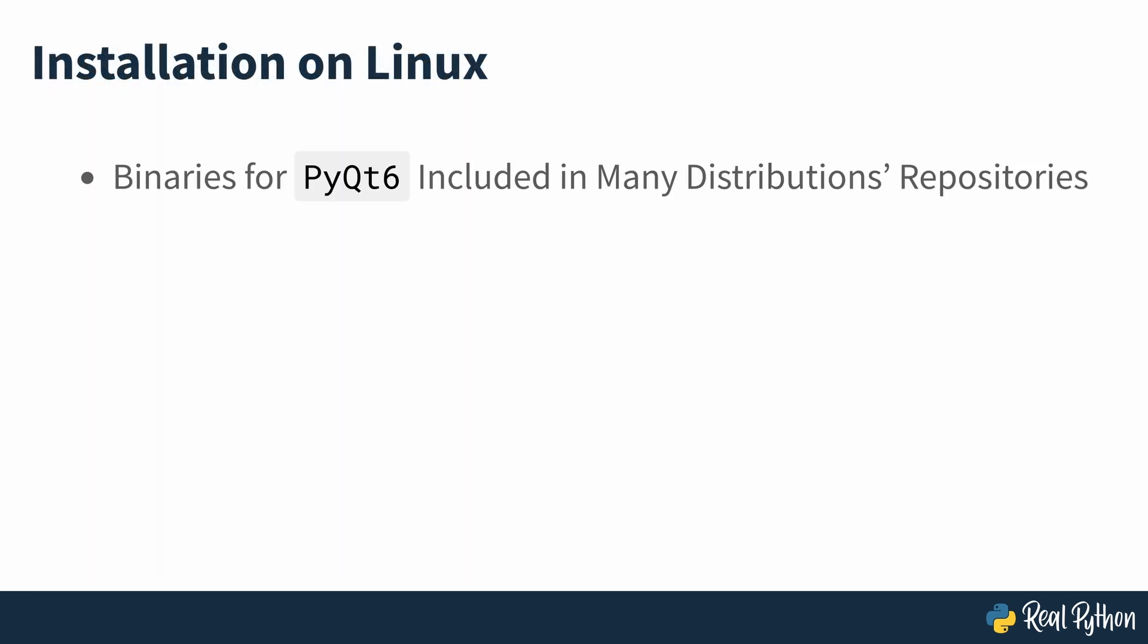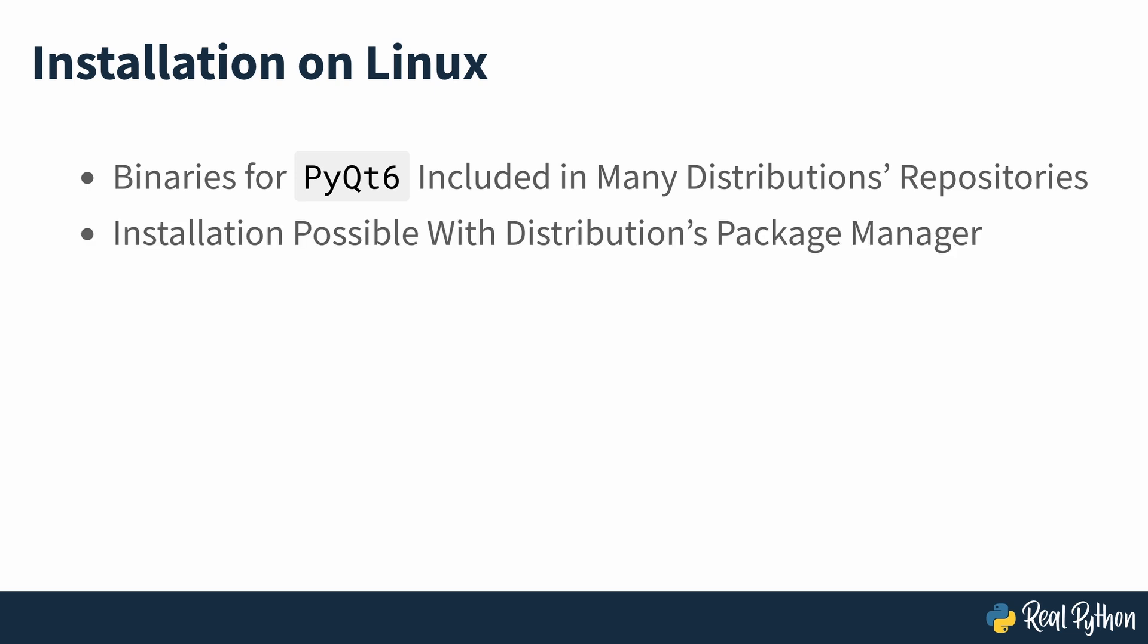Several Linux distributions include binary packages for PyQt6 in their repositories. If this applies to you, then you can install the library using the distribution's package manager.